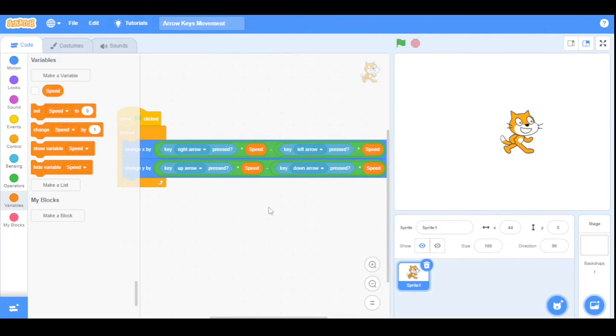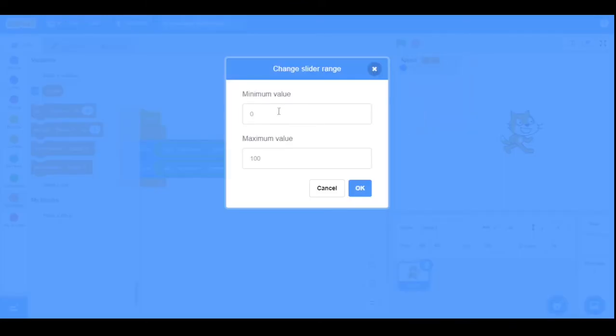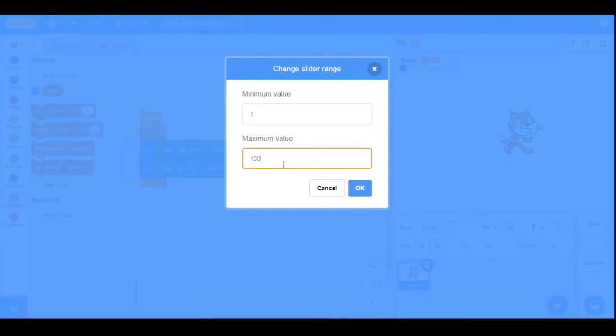Now let's show the variable. Now we will change it to a slider and set the minimum value to one and the maximum value to 30.